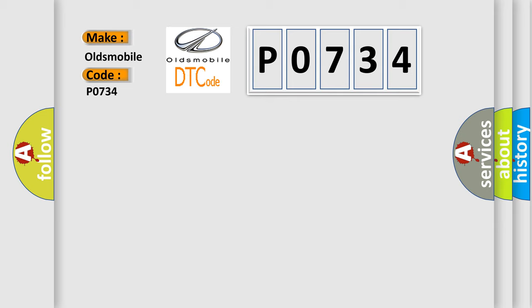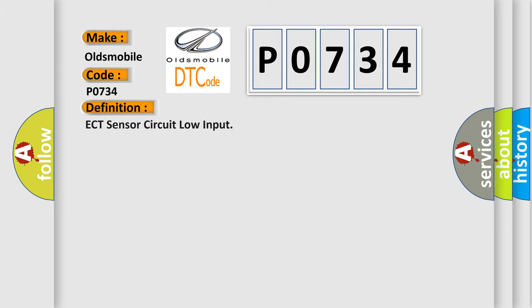The basic definition is ECT sensor circuit low input. And now this is a short description of this DTC code.